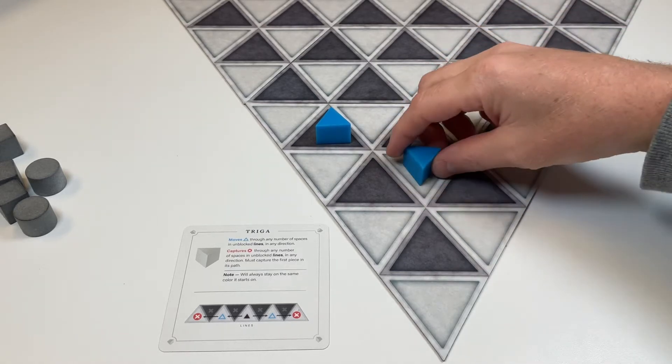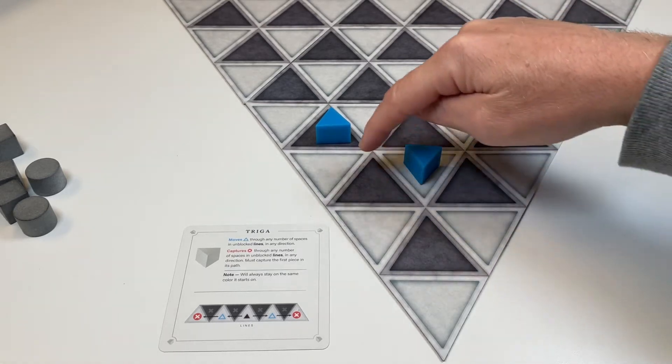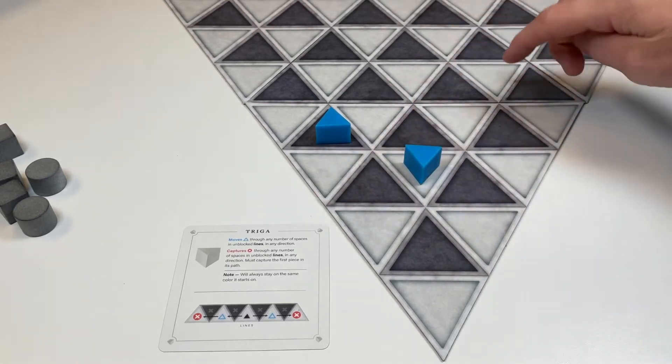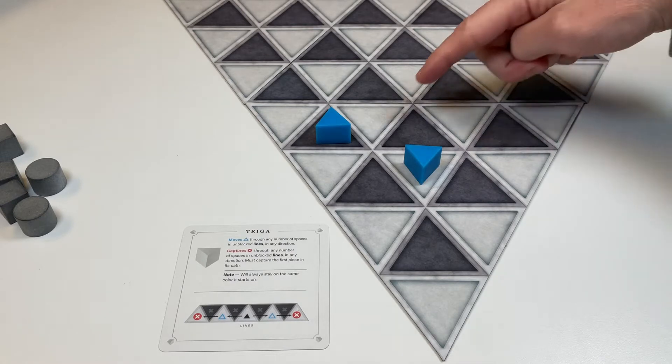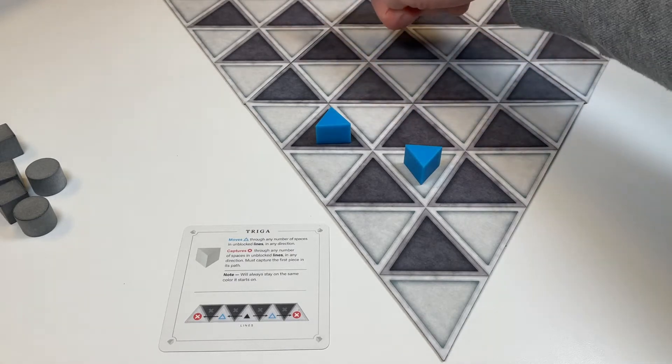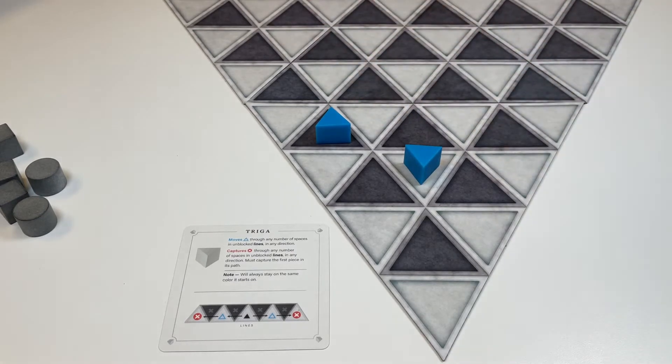It could move here, it could move there, there, and there. It can move in any space down this line, and any space down that white line.